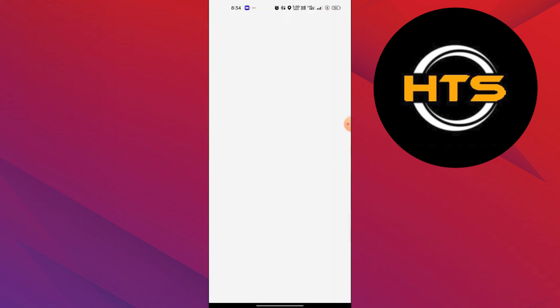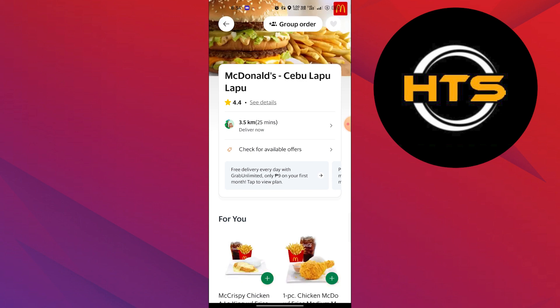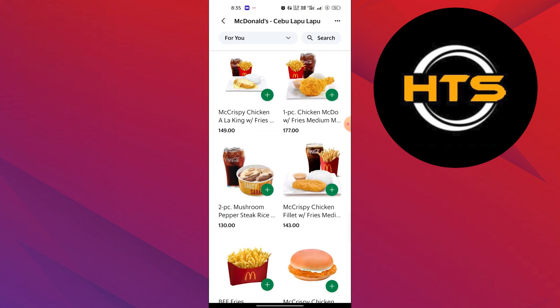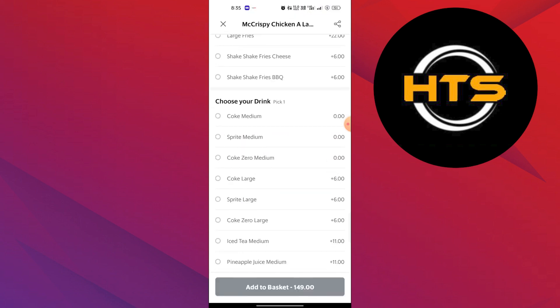Here, you need to select the restaurant from which you want to order food. Next, select your food item.